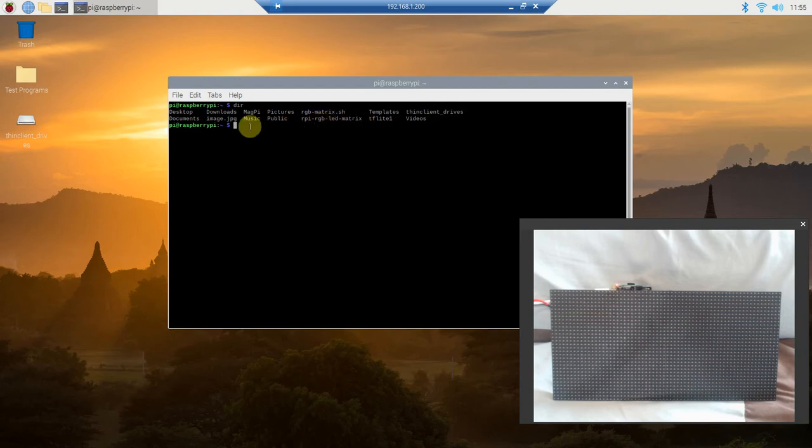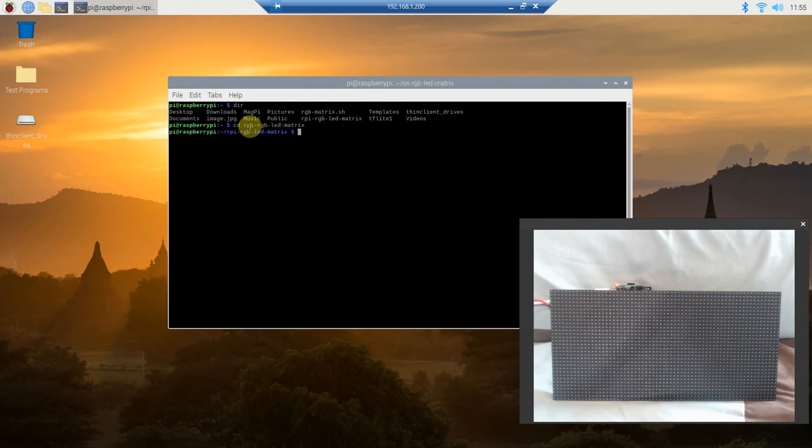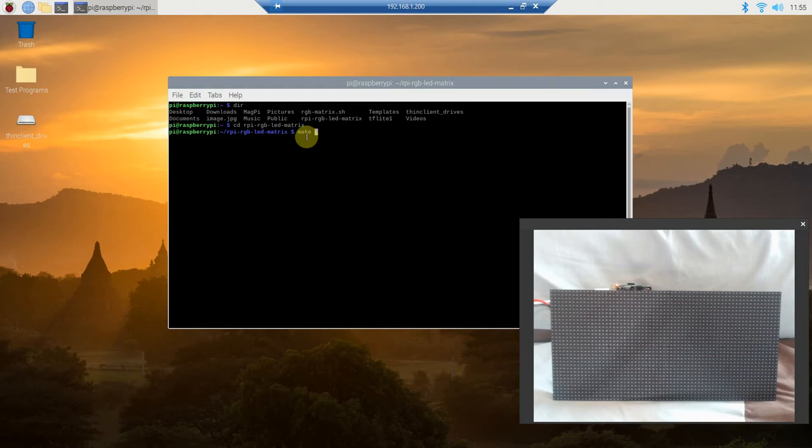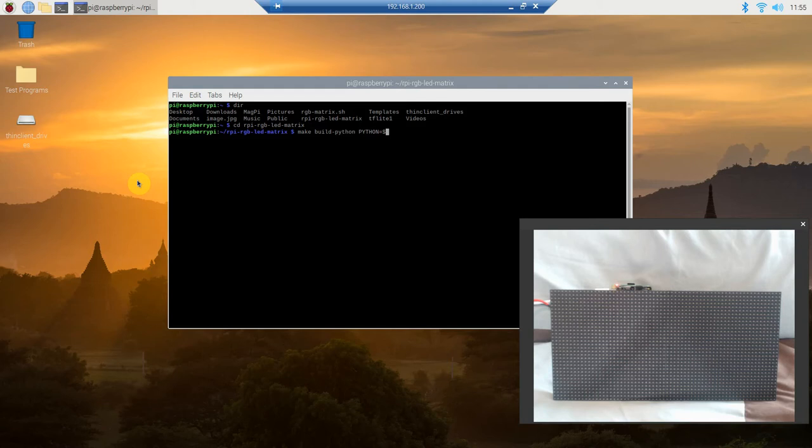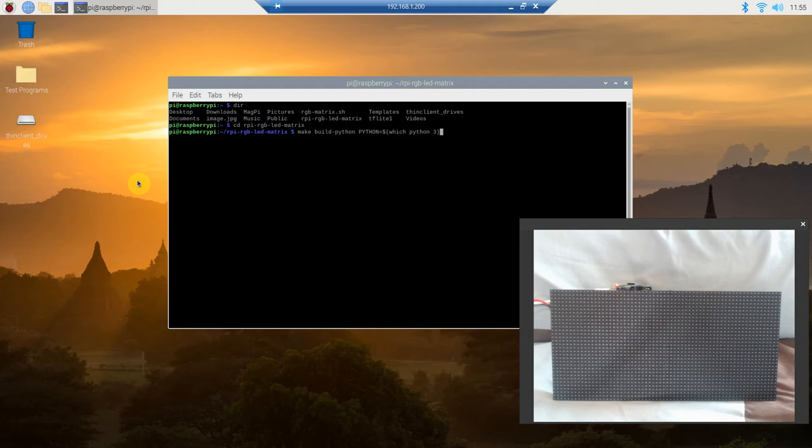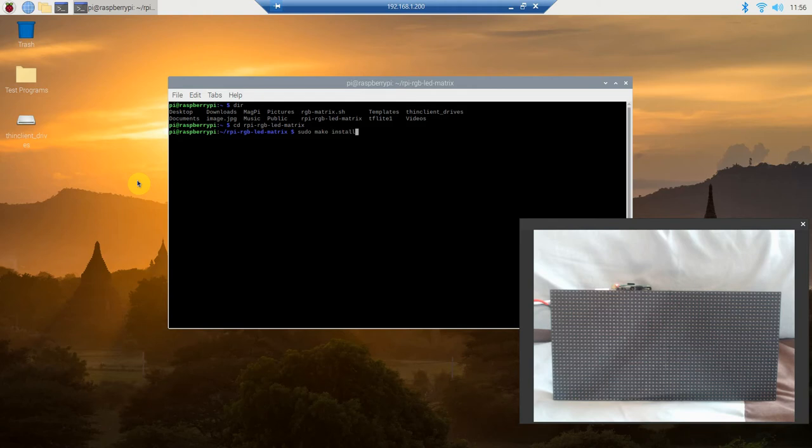The next thing we're going to do is get into that folder by typing cd rpi-rgb-led-matrix. Now in blue you can see we're in that folder. For the first time you run it, you only have to do this once, we're going to build it. So we're going to do make build-python python equals dollar sign which python3. I'm not going to run this because I've already done it, and previous commenters have told me that continuously making and building things can ruin your Raspberry Pi. You're going to run that and it will successfully run. Then we're going to make sure you have the most up-to-date Python, so go ahead and sudo make install-python.